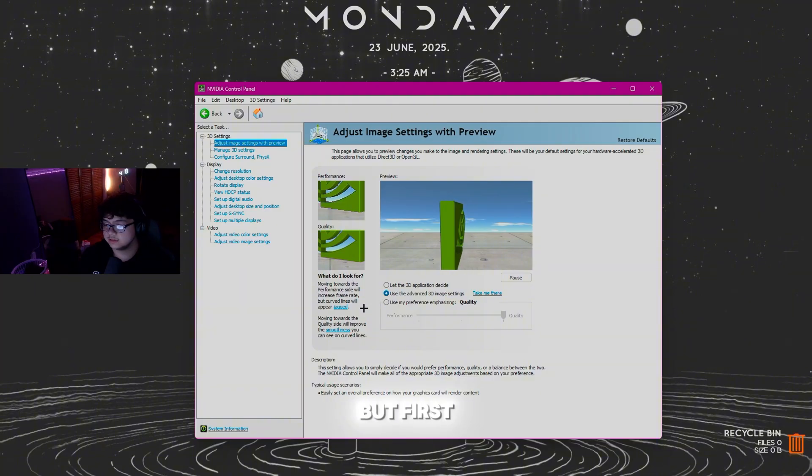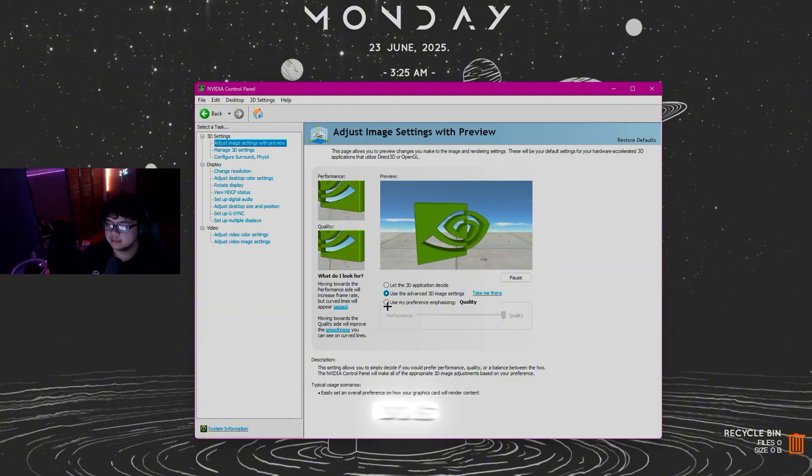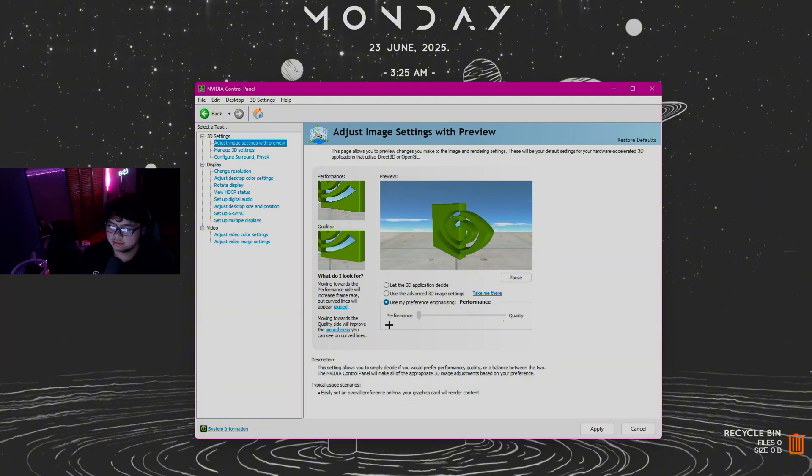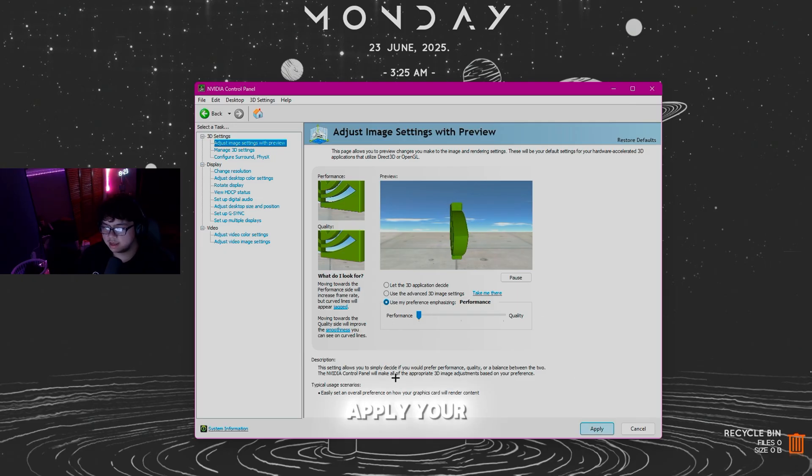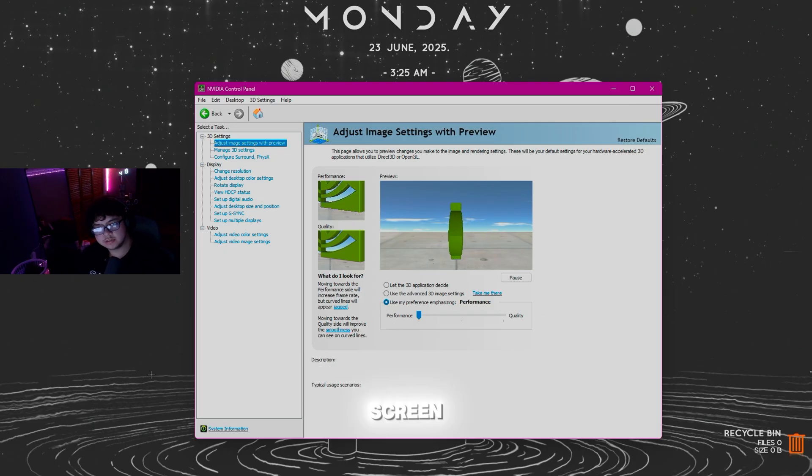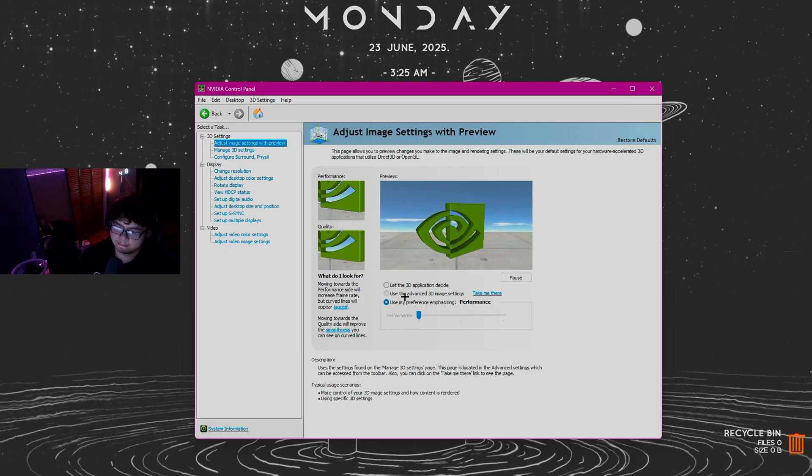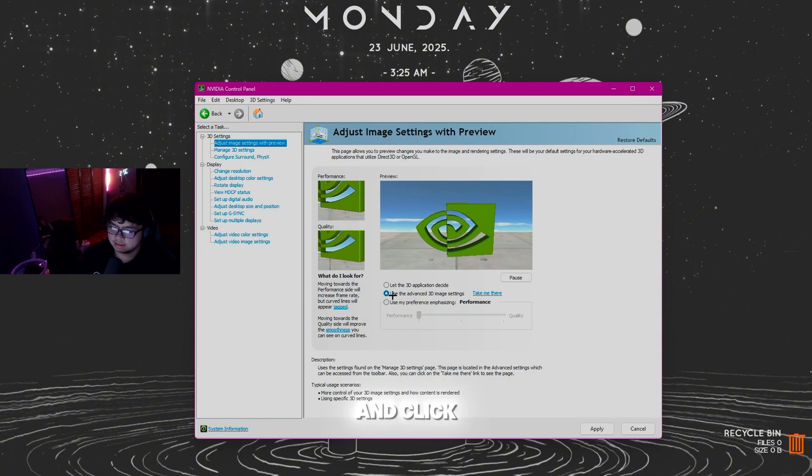But first, use My Preference Emphasizing, slide this to Performance, and click Apply. The screen's going to freeze for like a second. Then click Use Advanced 3D Image Settings right here, click this, and click Take Me There.